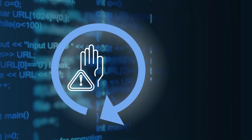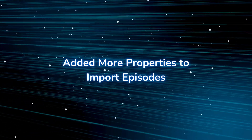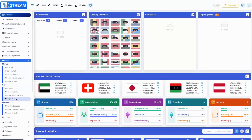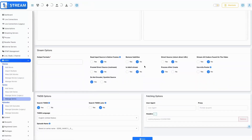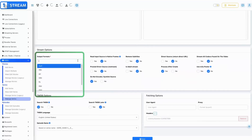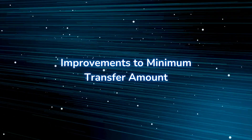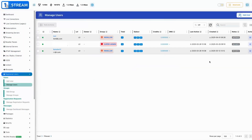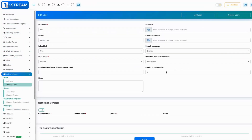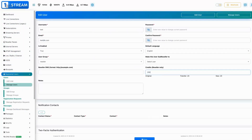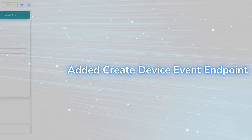Added more properties to import episodes — additional metadata properties are now supported during the import of episodes, enhancing the completeness and accuracy of imported data. Improvements to the minimum transfer amount — enhancements have been made to the minimum amount that can be transferred, presenting real-time calculations to the admin as they type.